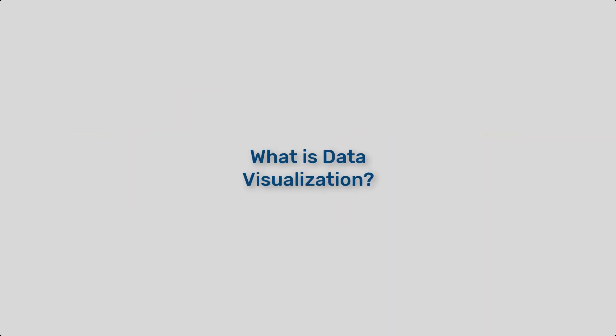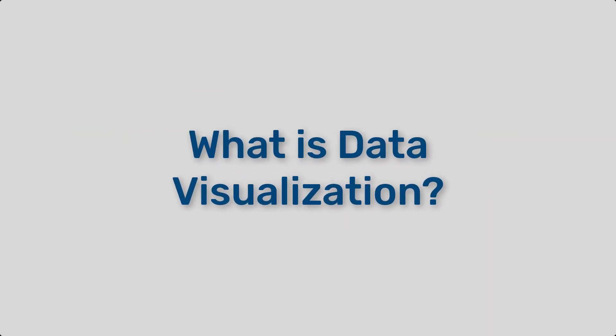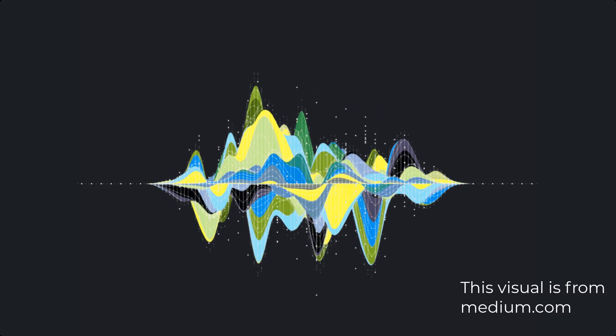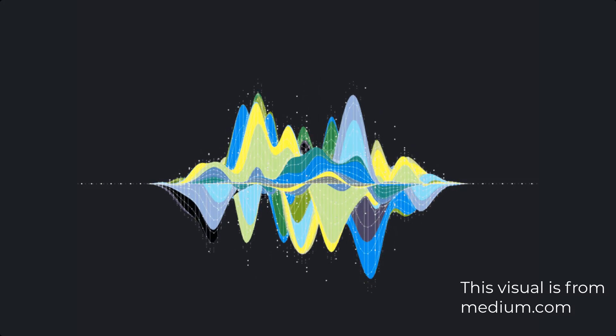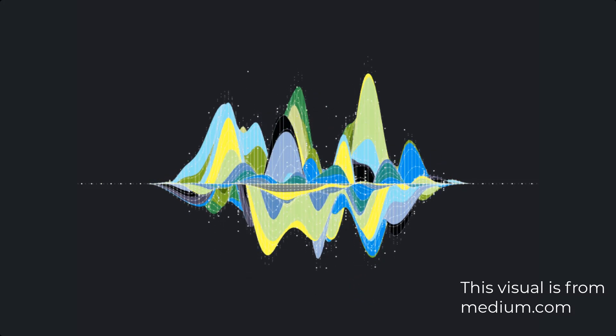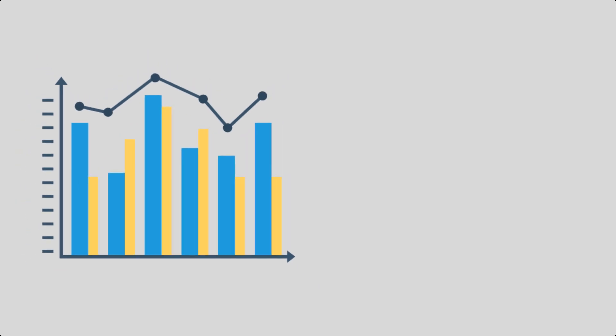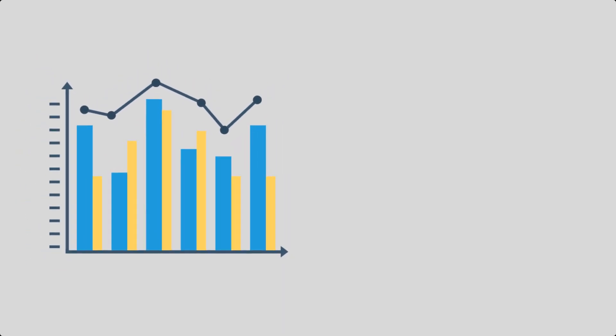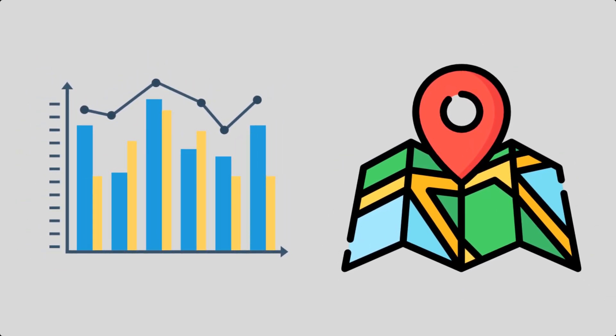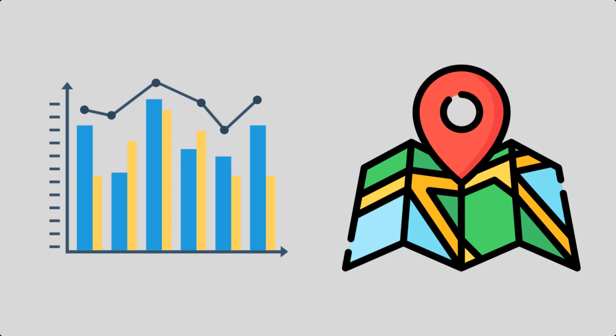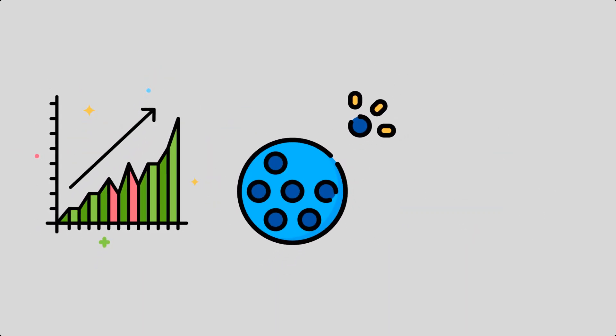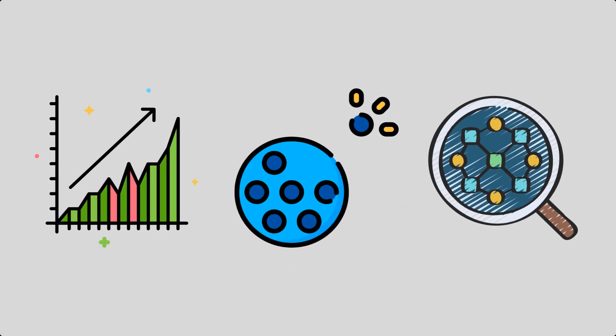First, let's define data visualization. Data visualization is the graphical representation of information and data. By using visual elements like charts, graphs, and maps, data visualization tools provide an accessible way to see and understand trends, outliers, and patterns in data.